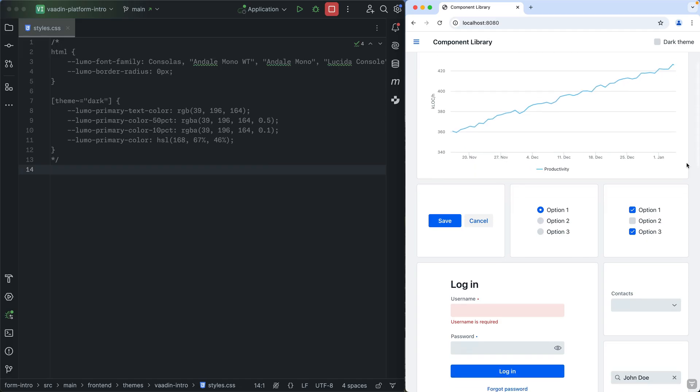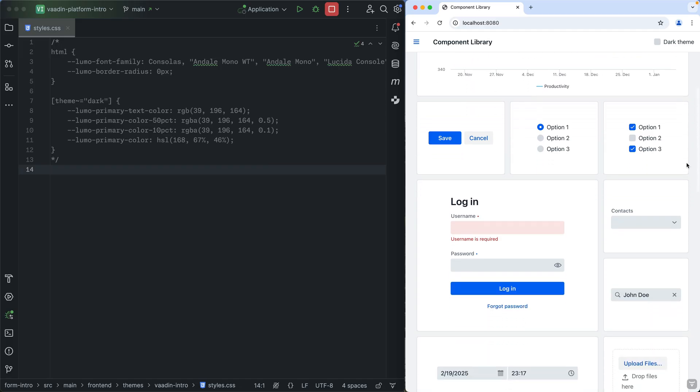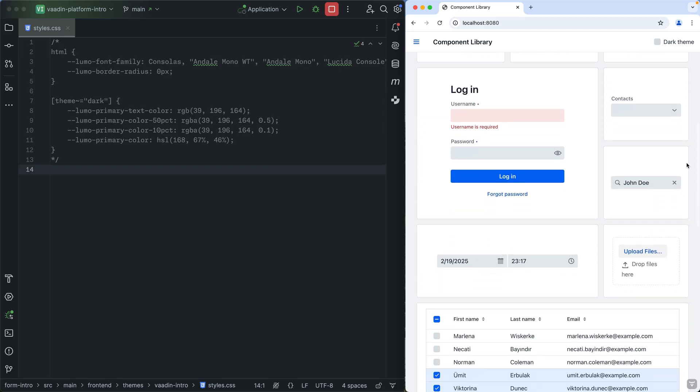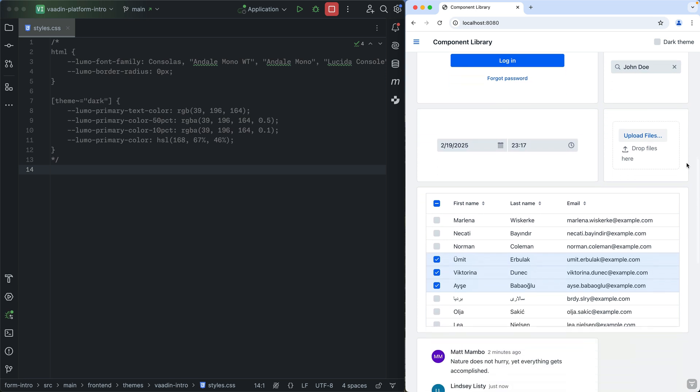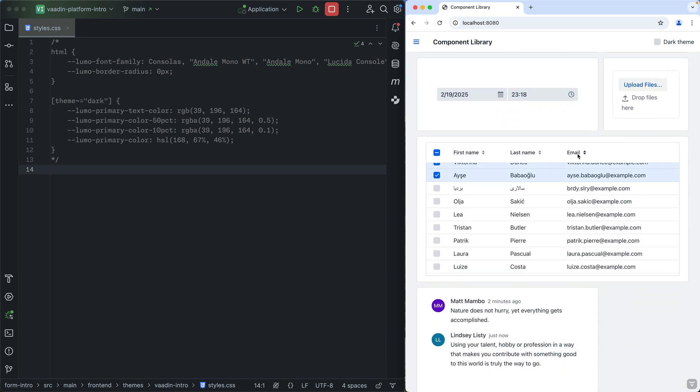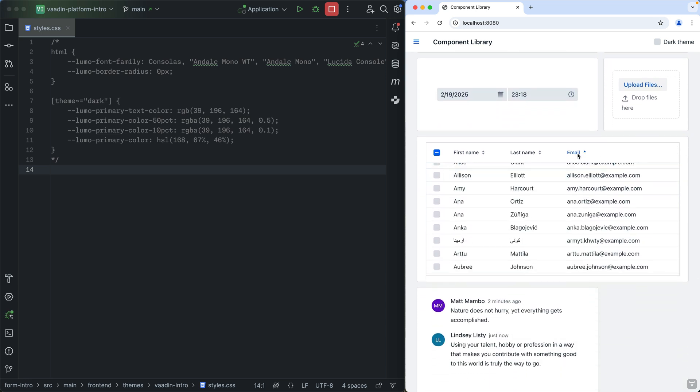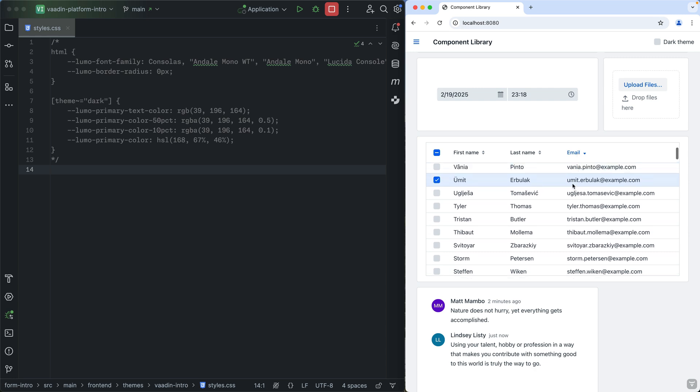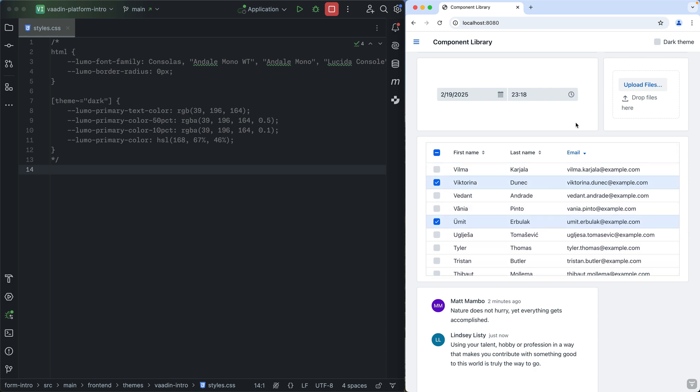Vaadin comes with this big set of UI components that go way beyond basic HTML elements. Take this grid, for example. It's not just a pretty table. It handles filtering, sorting, and lazy loading right out of the box.